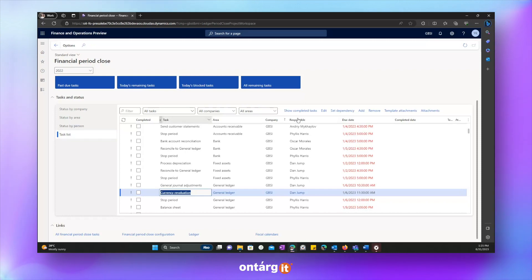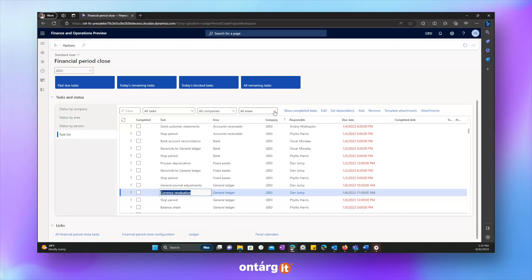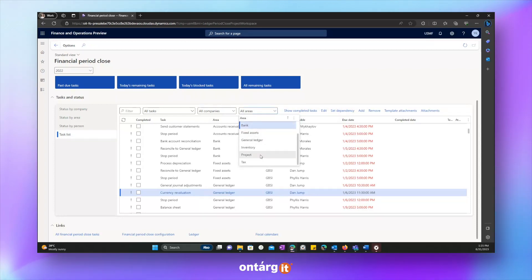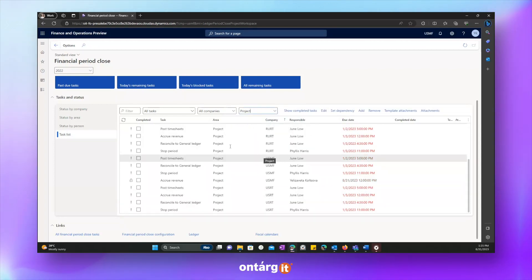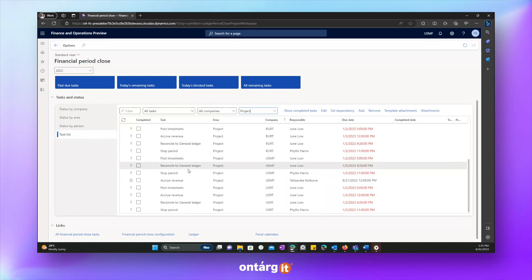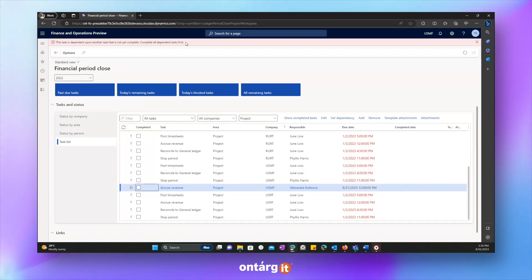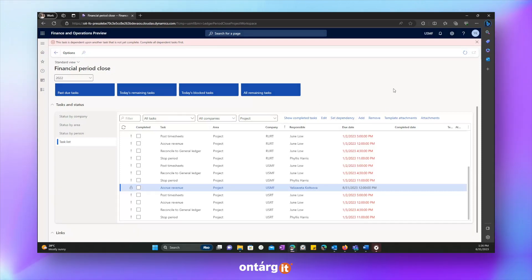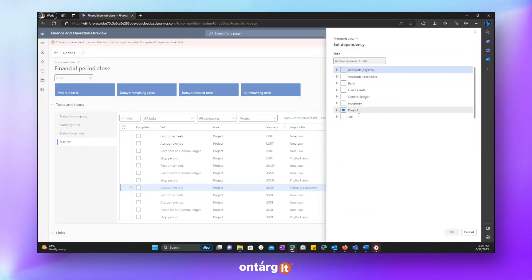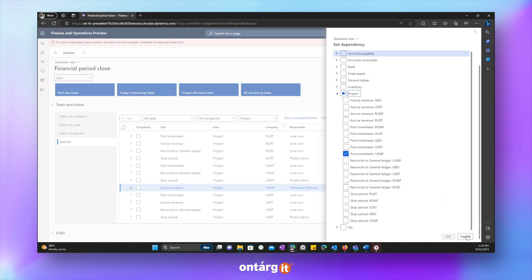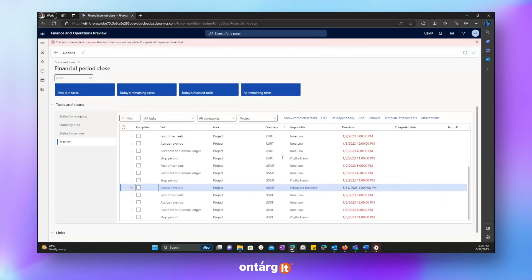Also, there is one more useful feature, which is set dependency. You can specify dependency of tasks. For example, in project module, it is impossible to accrue revenue if we didn't post timesheets. For example, I mark accrue revenue as completed and system says that we have to complete all dependent tasks first. And if we check dependency, we will see that indeed there is a task which we have to complete first, which is post timesheets.